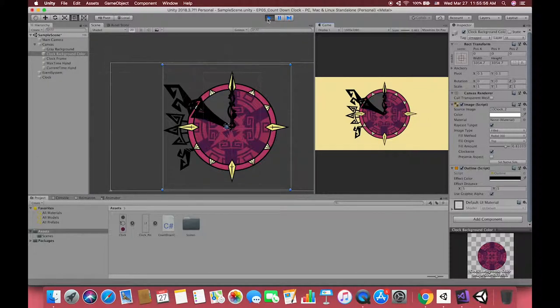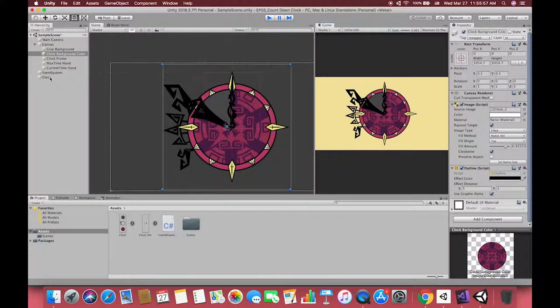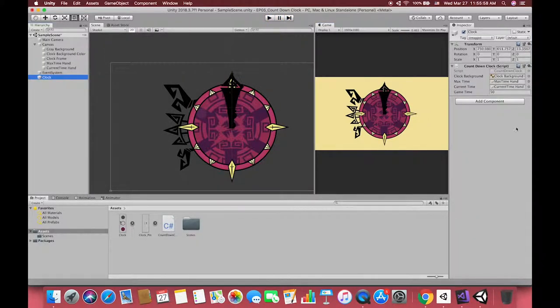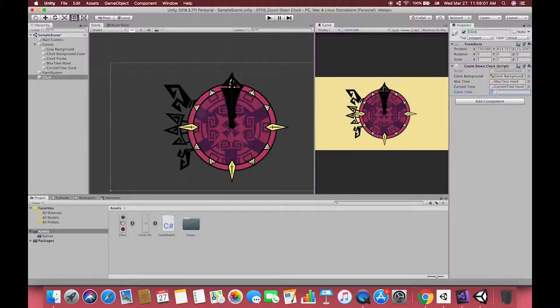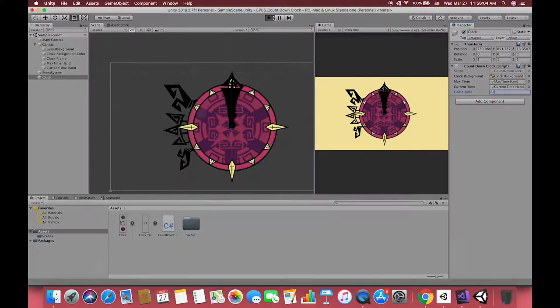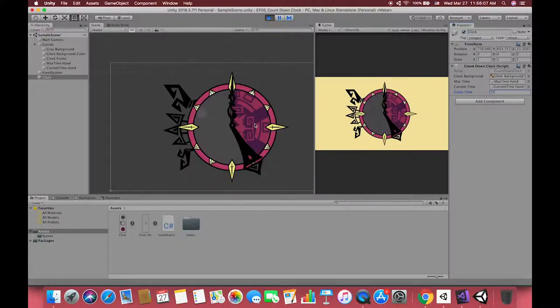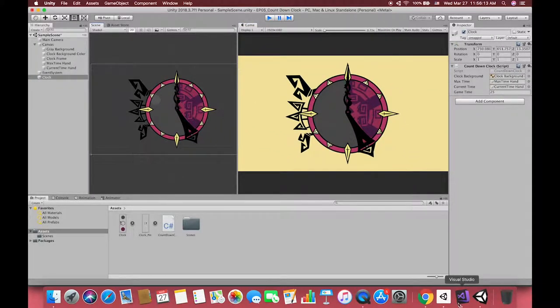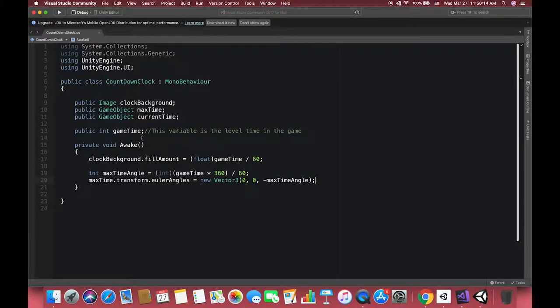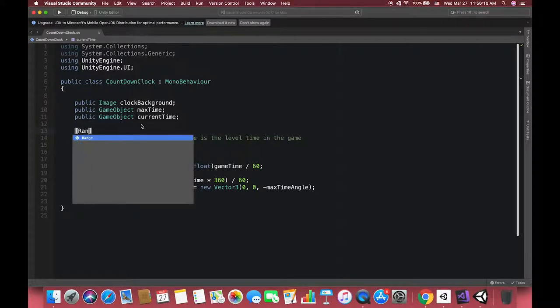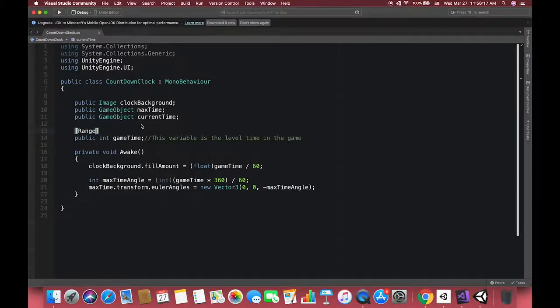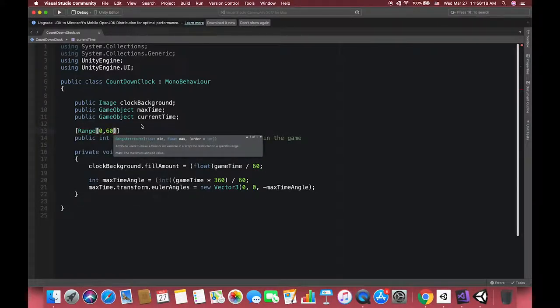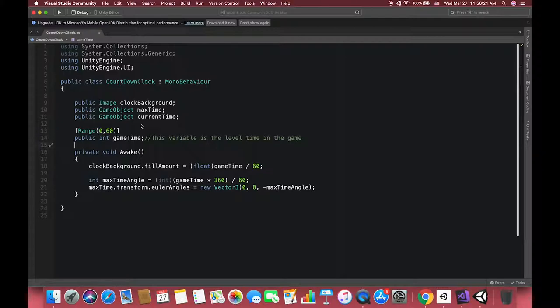We can change our game time to different numbers to test whether our Awake methods work or not. For convenience, add a range decoration above your variable in your script and you can instantly turn your public variable into a slider.